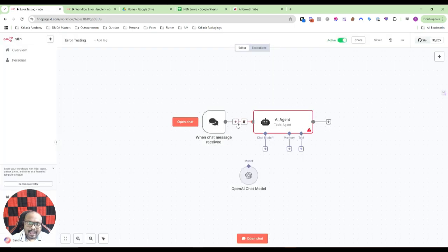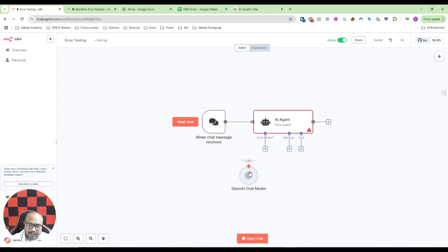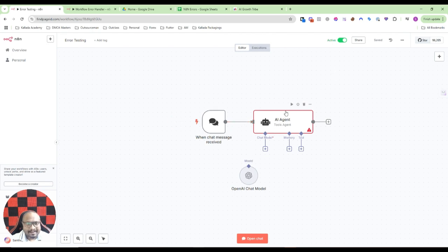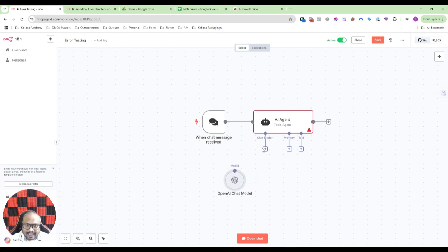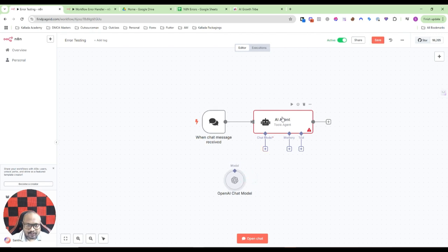Okay, so I have a workflow like this. What I have done is purposefully I have made sure that it will create an error, because I have disconnected the chat model. So this will definitely throw an error. Make sure that this particular workflow is active.